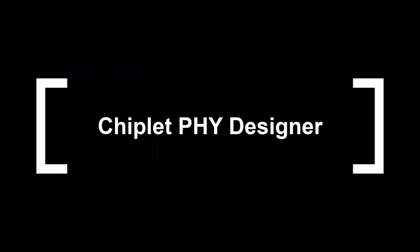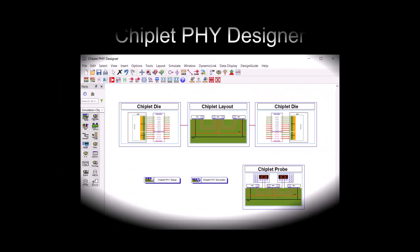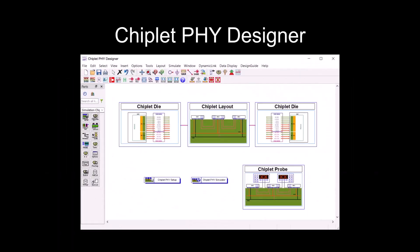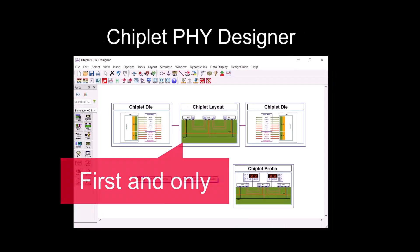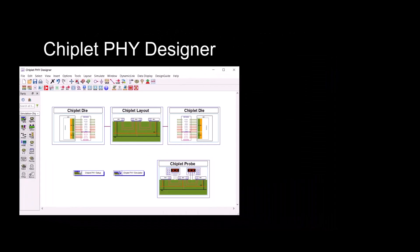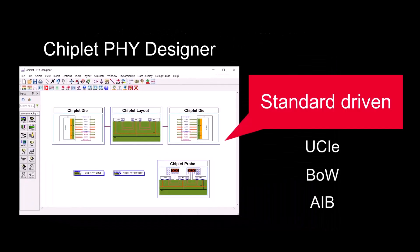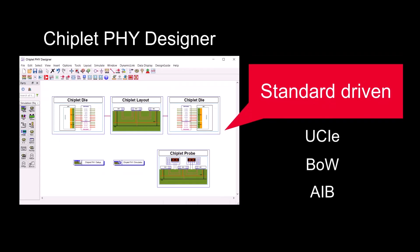Keysight EDA offers Chiplet Phi Designer to help with system analysis in chiplet designs. Chiplet Phi Designer is the first and only in the industry to focus on standard-driven chiplet system analysis.